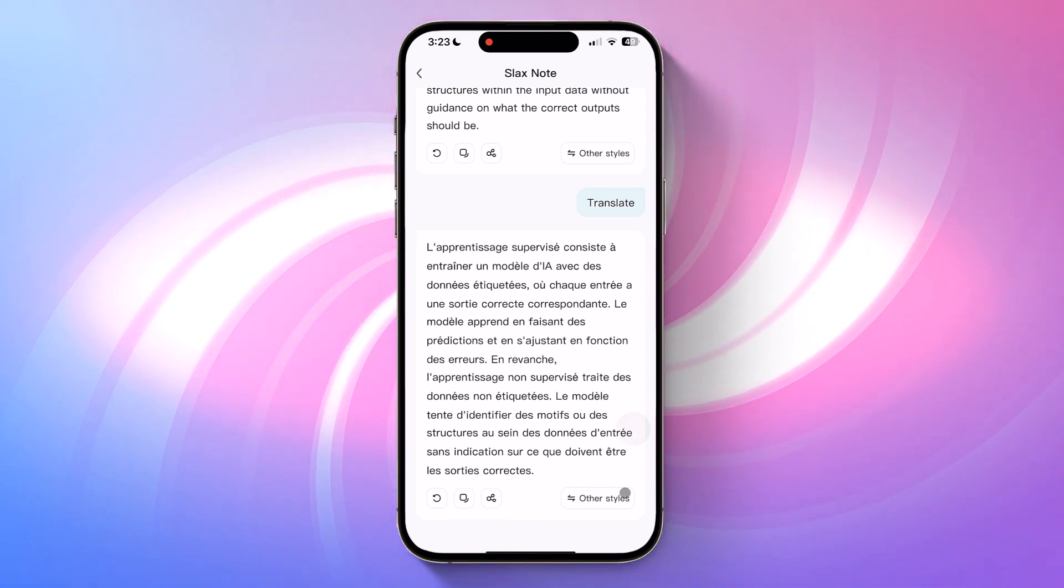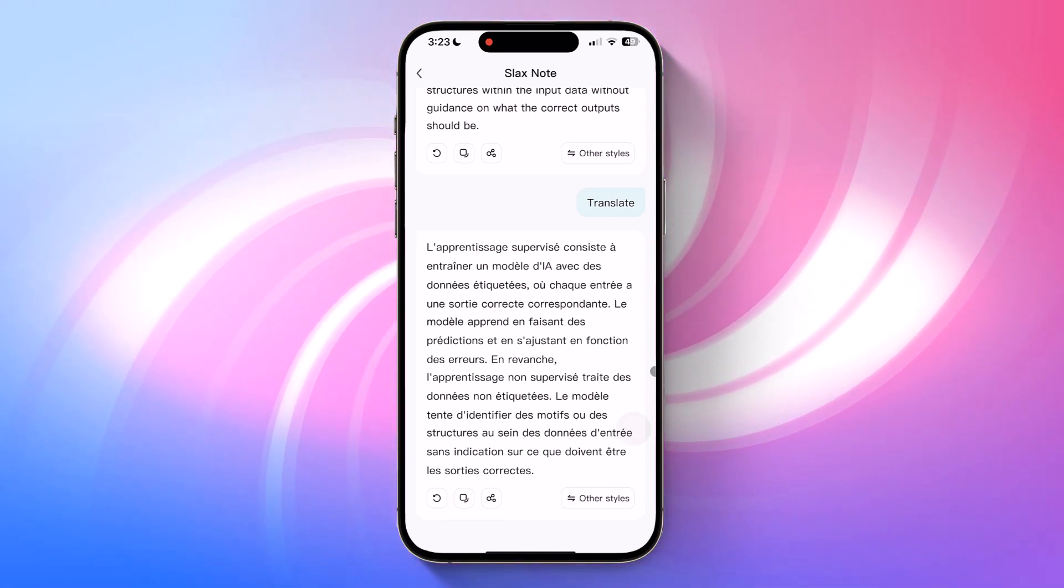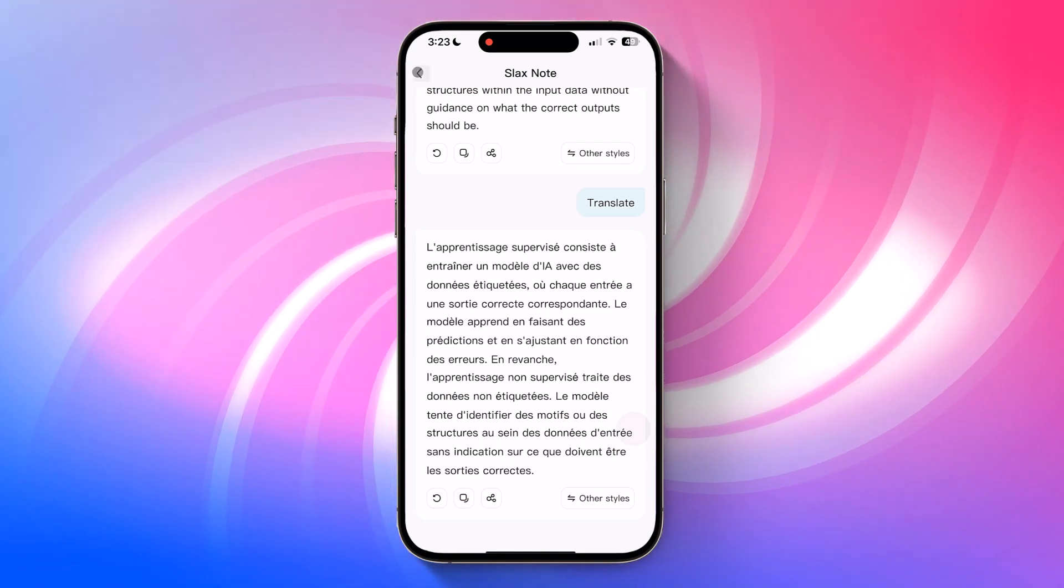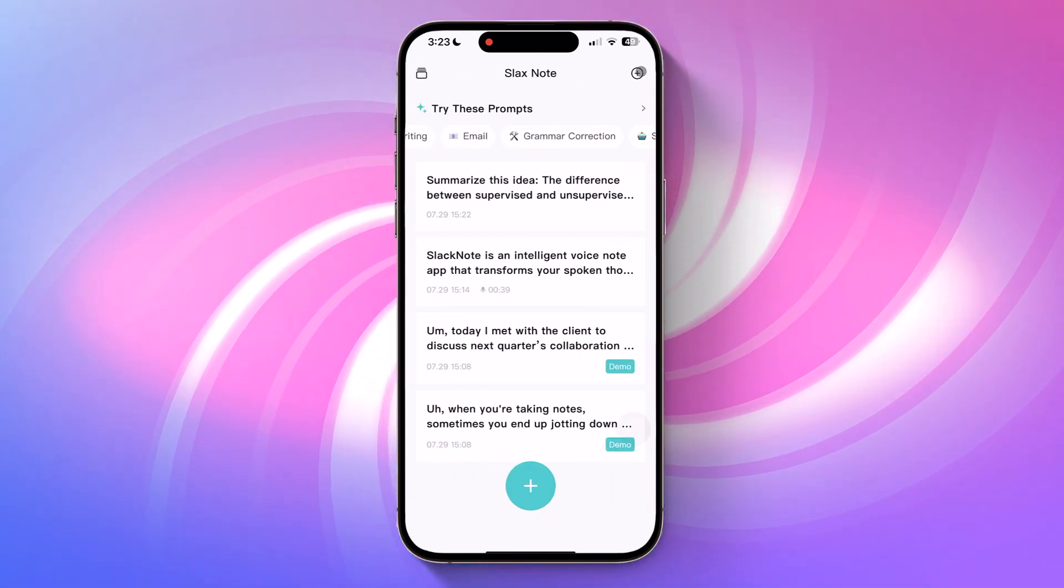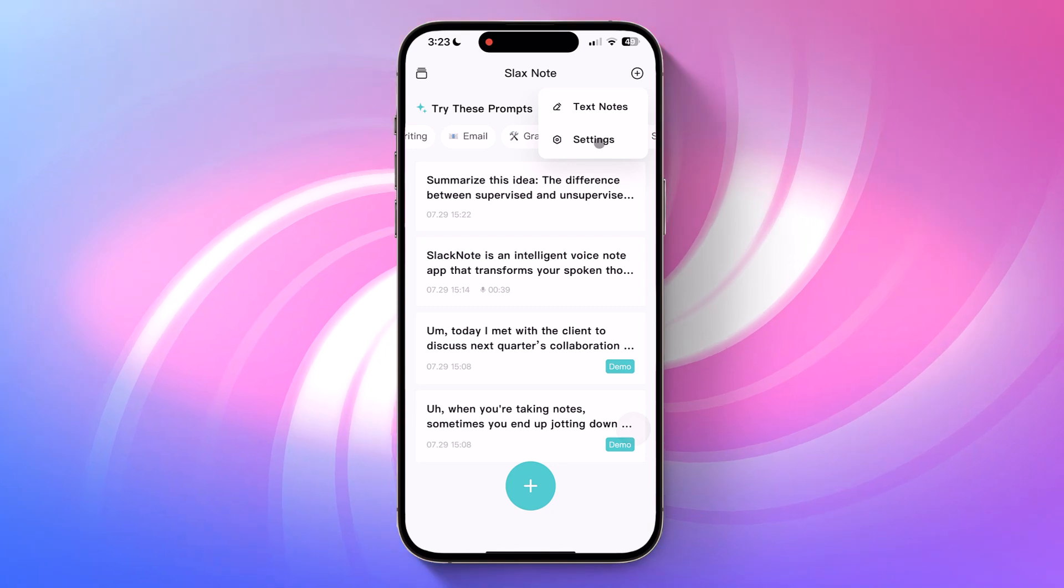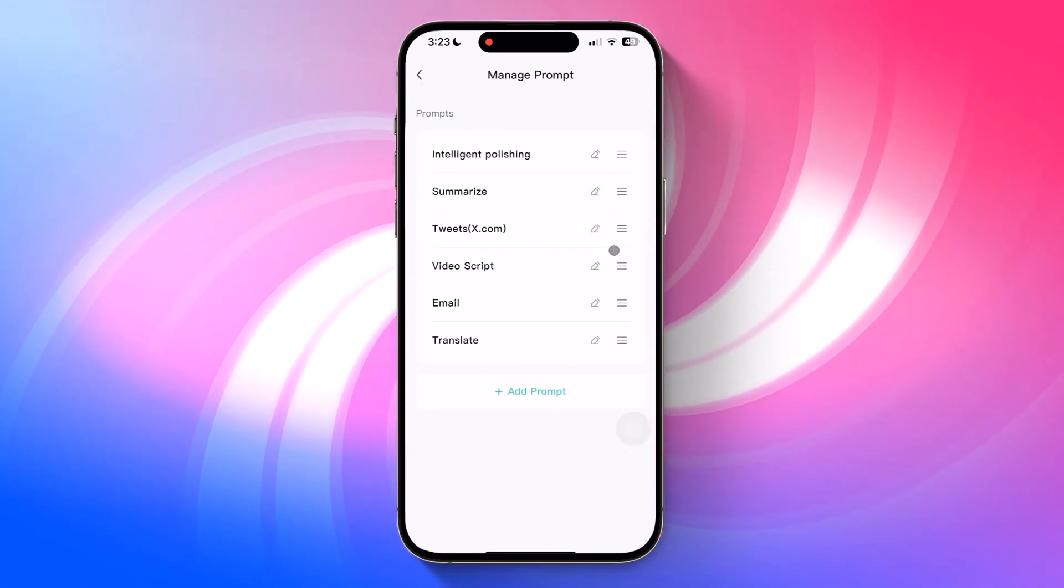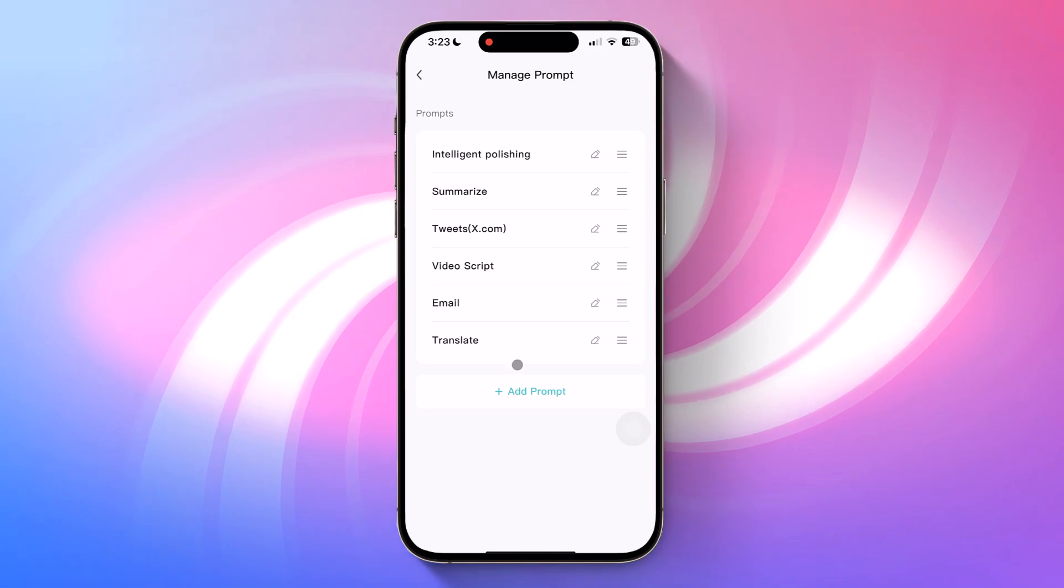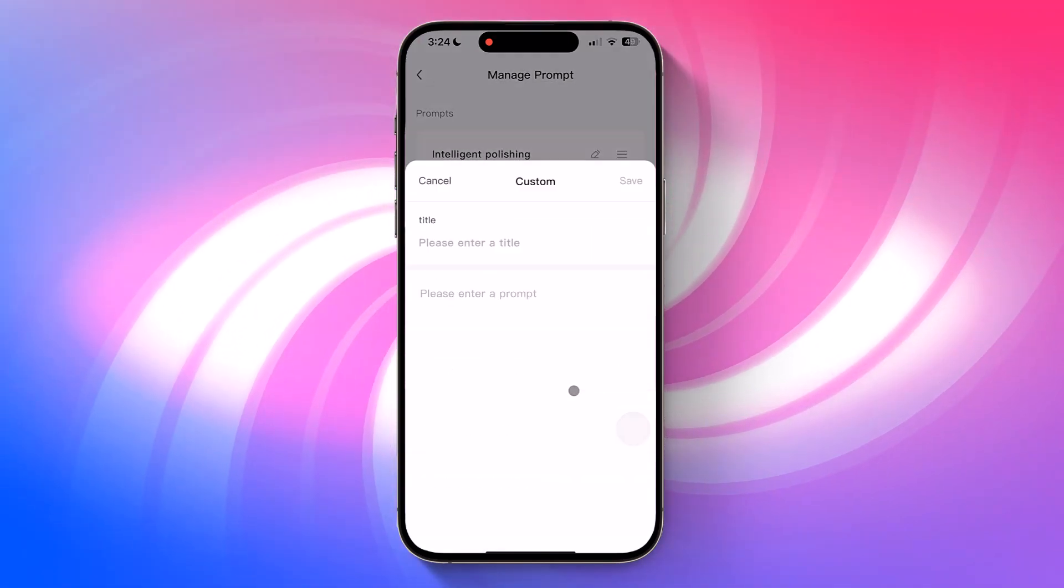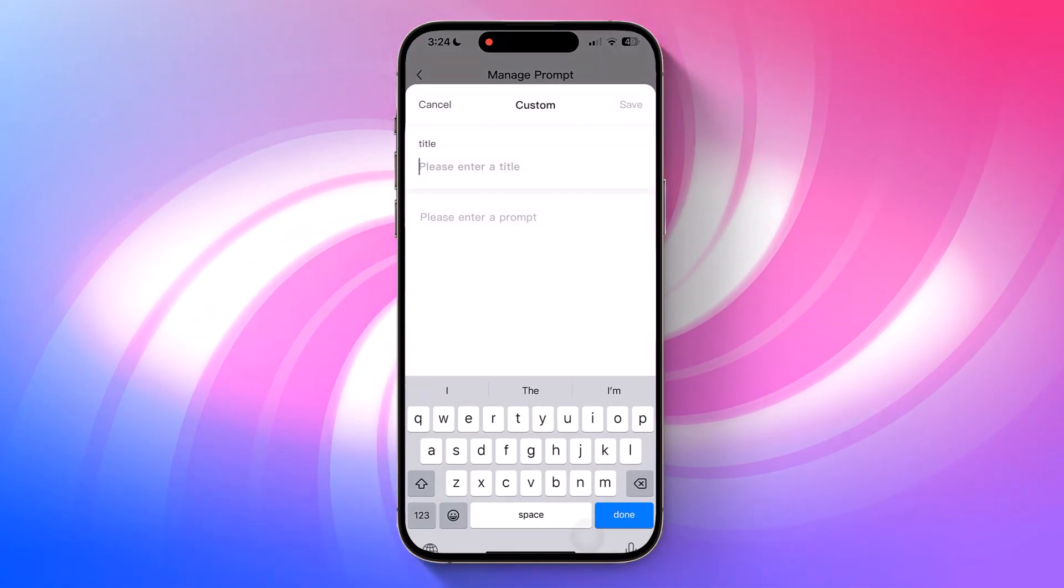This way, you can build and reuse your own custom styles for tasks like summarizing, scripting, rewriting, or translating, whatever fits your workflow. If you go to settings and tap on manage prompts, you'll be able to view all your saved prompts. From there, you can create as many custom prompts as you like, depending on your needs.